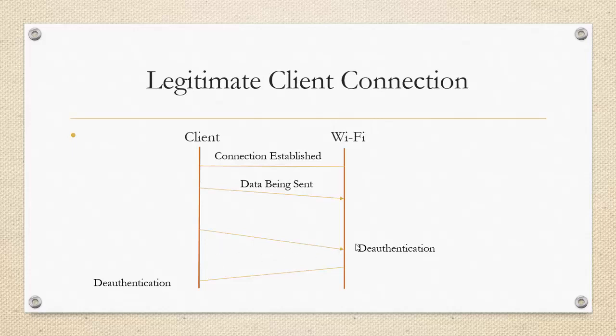Now, this is a basic scenario of a graceful end of communication between client side and the wireless side. Now, let's see how hackers use this opportunity to block a legitimate client connection with the wireless access point.